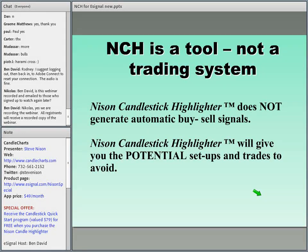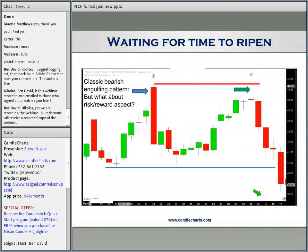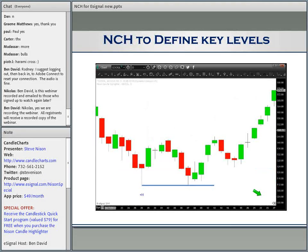NCH does not generate buy-sell signals — it gives you potential high probability trade setups. You'll pull up a chart and see, hey, you have a hammer over here. NCH picks up a hammer. You can think about whether you want to buy on that hammer. Many of these candlestick signals can also be used as support or resistance.